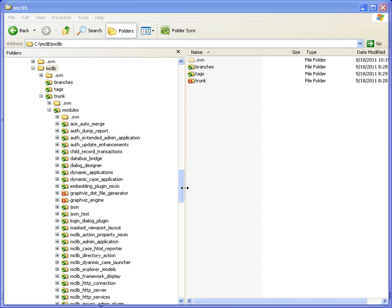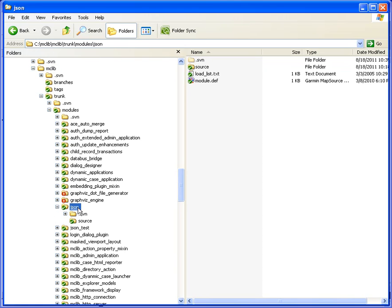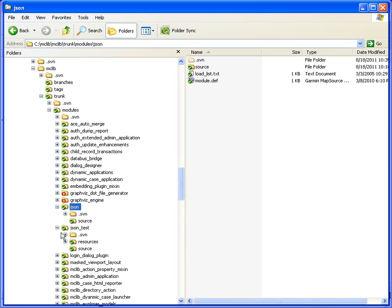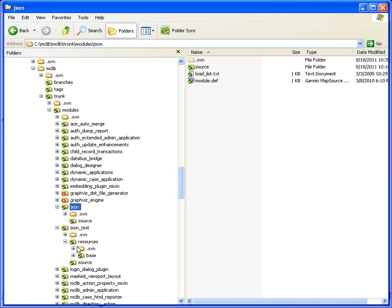I recently added a JSON module to the Magic Components library, and I just wanted to show you quickly how you can make use of that. So JSON is a format that looks something like this.